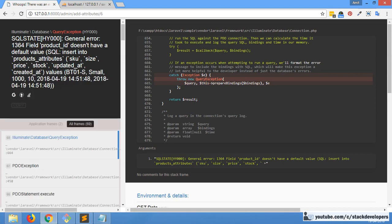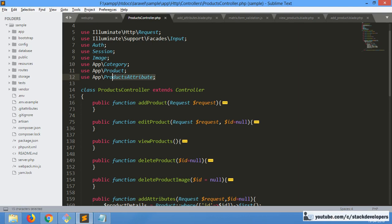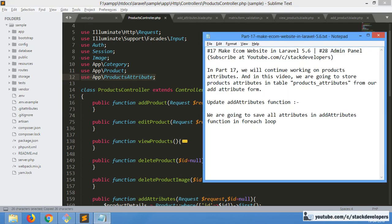We have the product ID. We need to do something, but many guys tend to forget — don't forget to add the header.